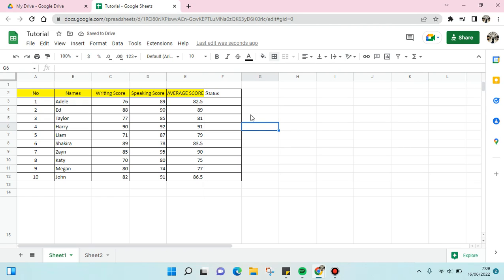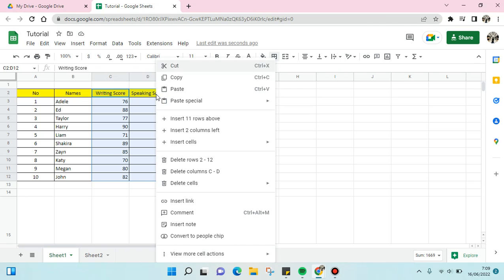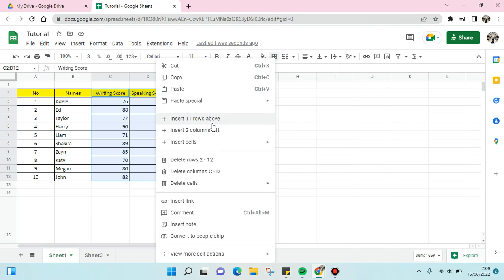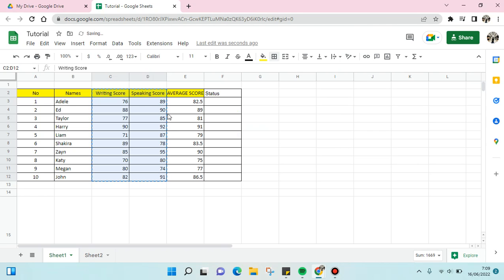You can just block the column and then right-click on your mouse and choose 'Insert columns.' For example, if you want to add two columns to the left like that. But if you want to add just one column...